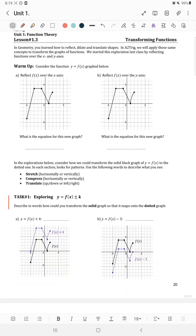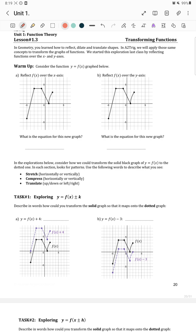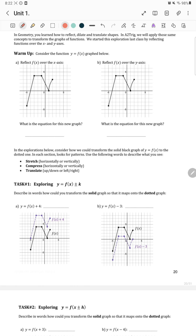Consider the function y equals f of x graphed below. Reflect f of x over the x-axis. We have already done this in our last video and learned how to reflect the graph over the x-axis and over the y-axis. To reflect the graph over the x-axis, the x-coordinates remain the same and y-coordinates turn to their opposite signs.